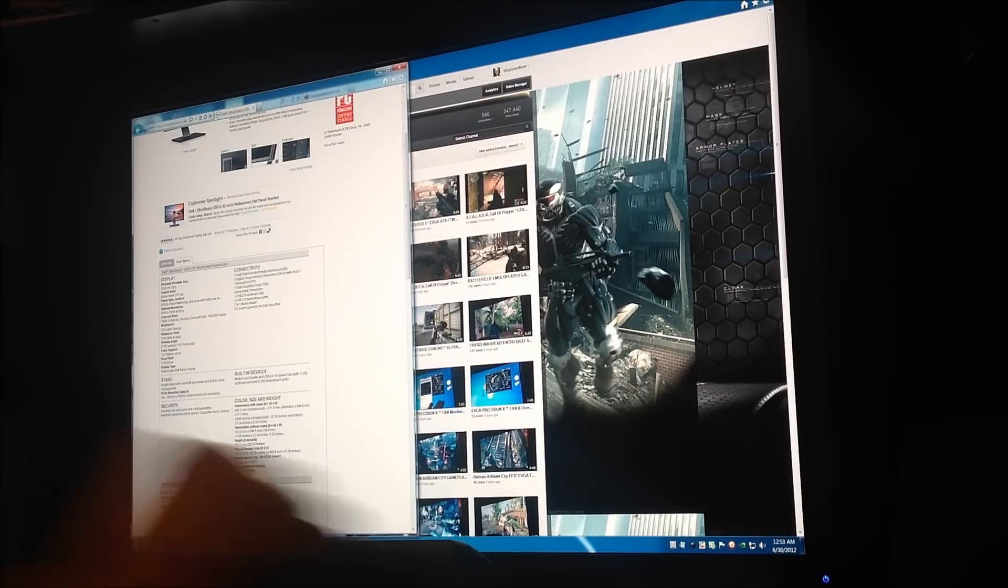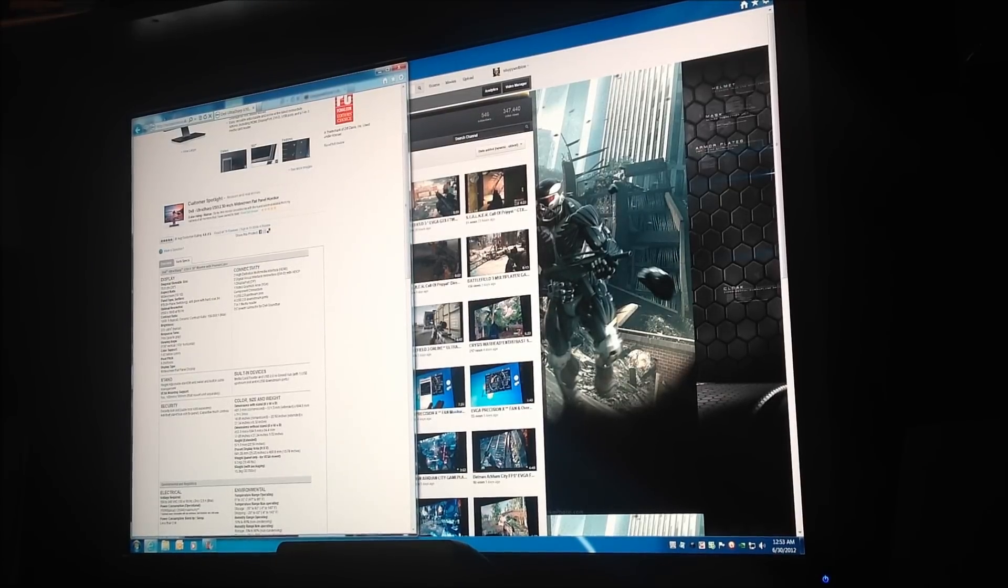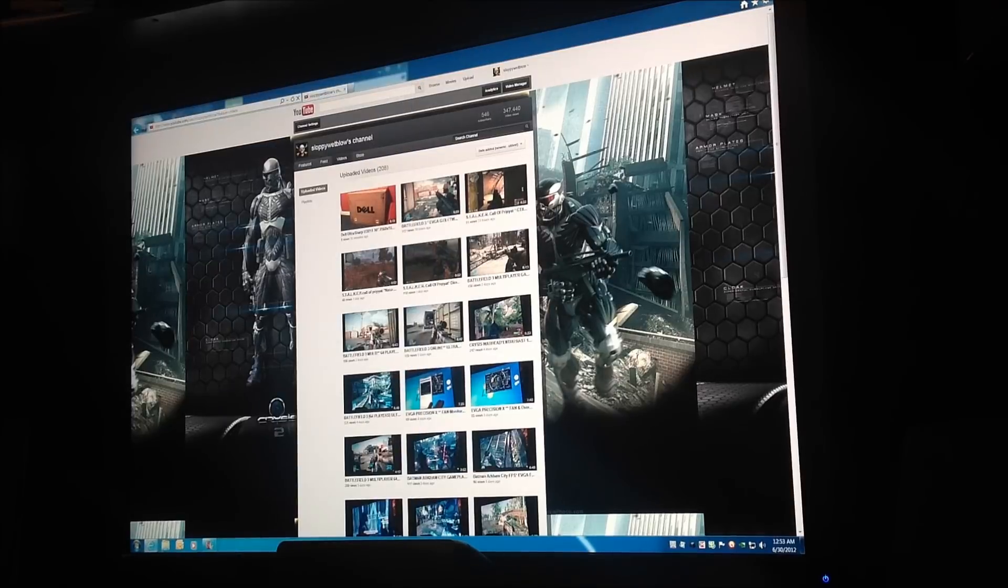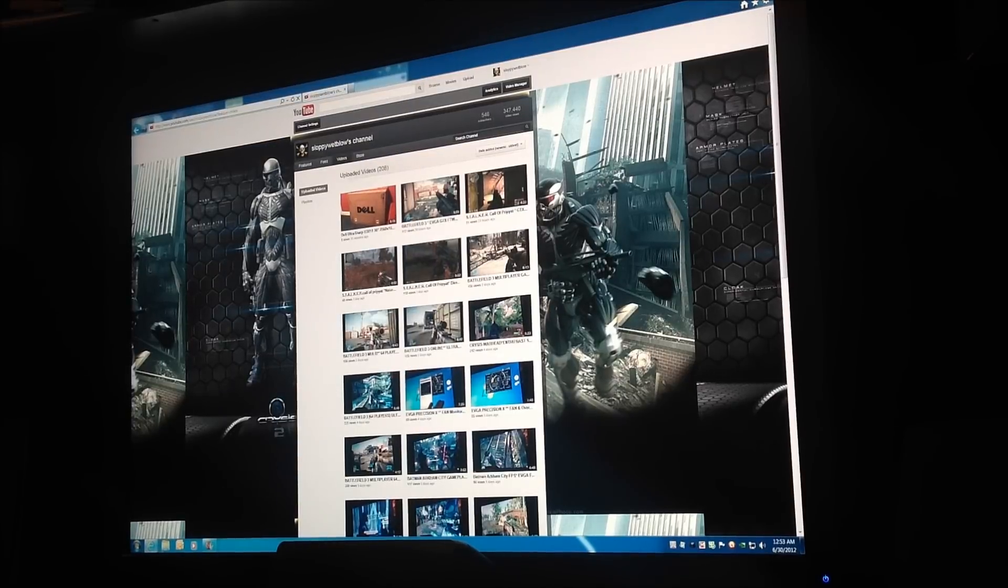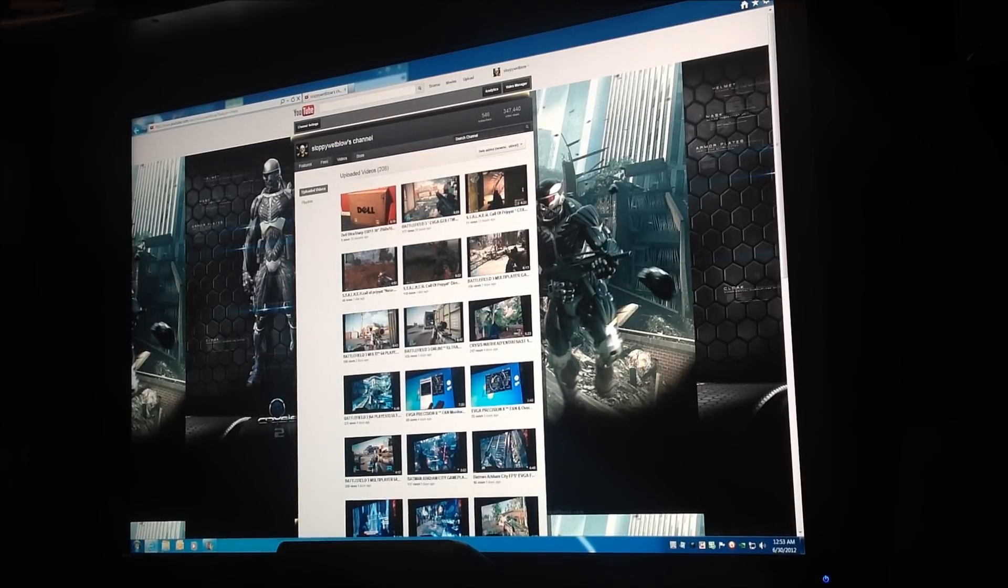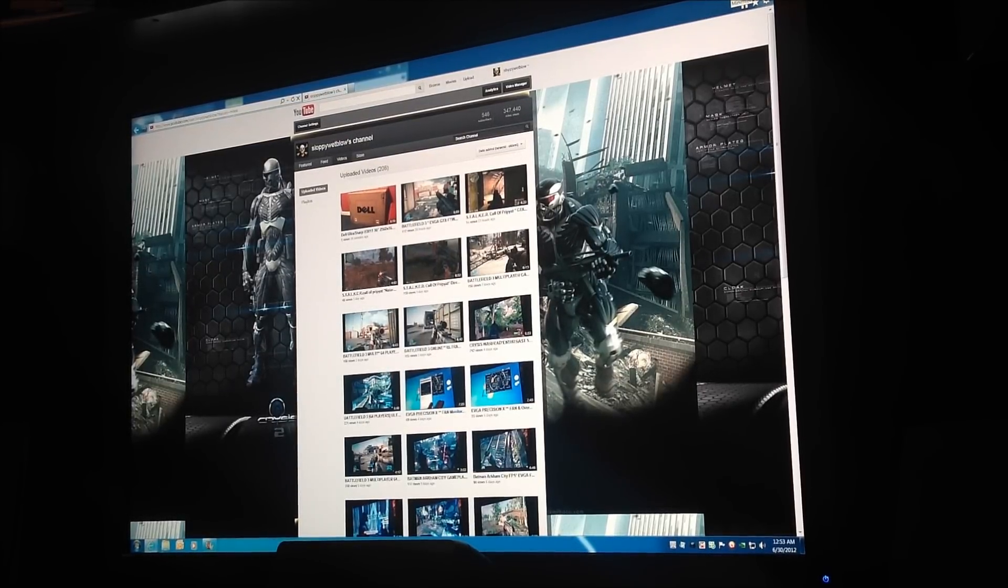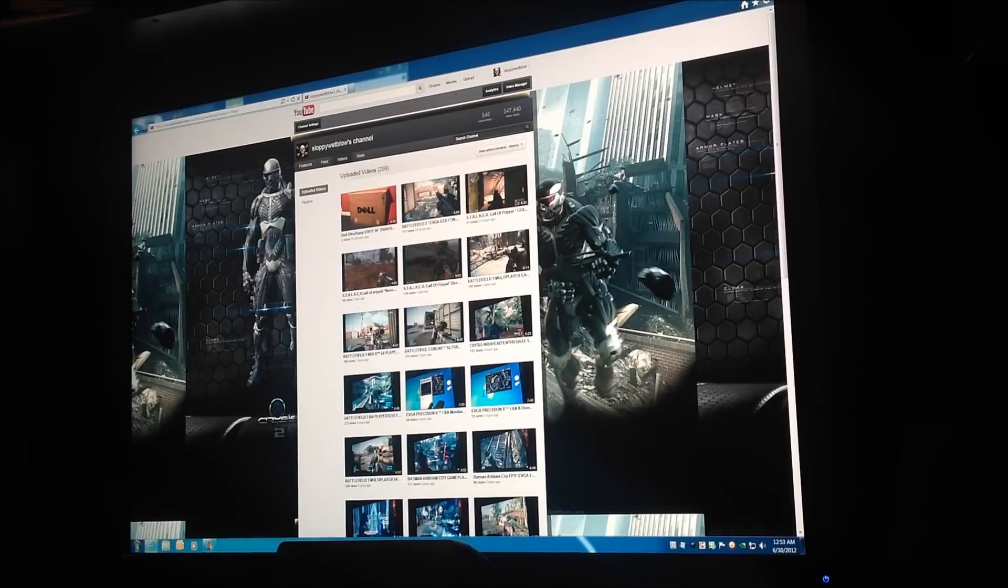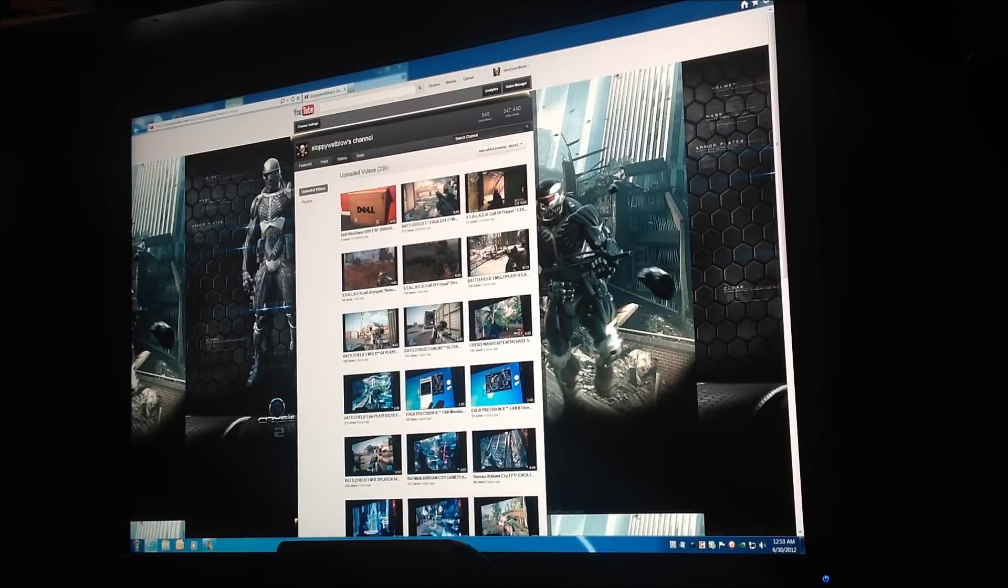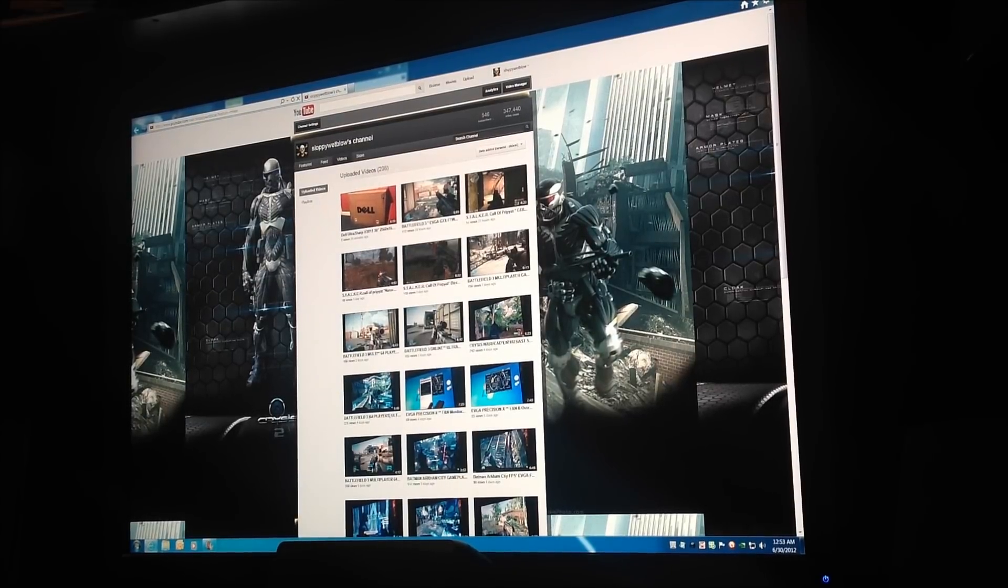I'm going to show you some benchmarks and we'll do all that stuff, but my review of this is absolutely thumbs up. Battlefield 3 looks unbelievable on this thing, Crysis 2 unbelievable, everything—it's just amazing.